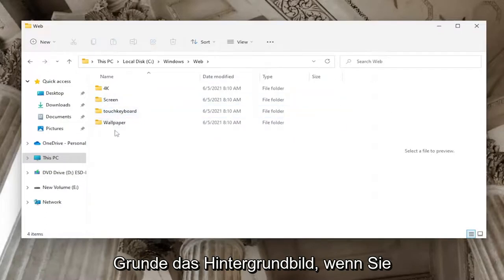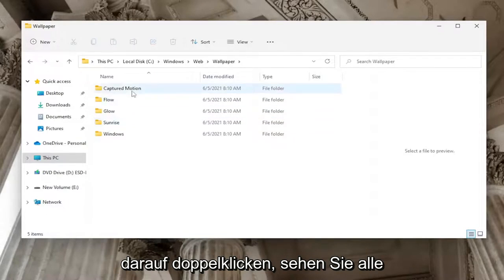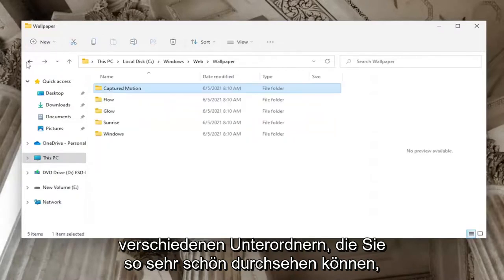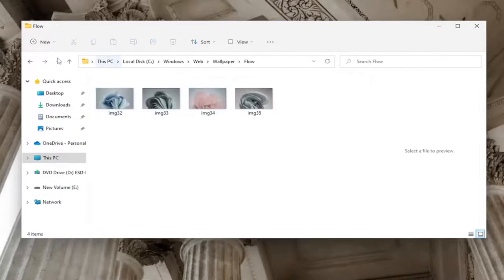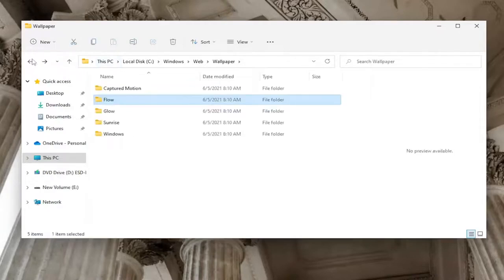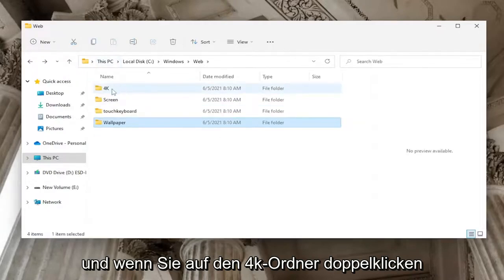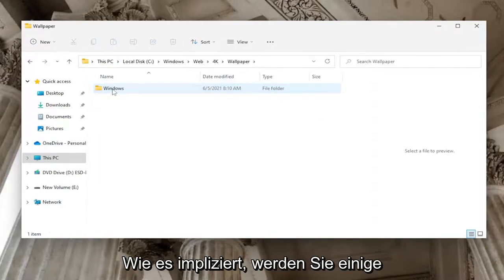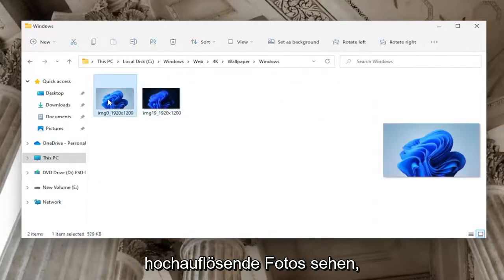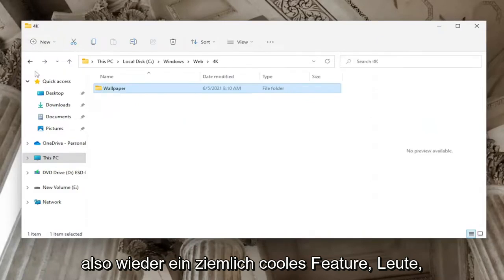Basically the Wallpaper folder, if you double click on it you'll see all of the default wallpapers in here and the various subfolders that you can look through, so very nice. And if you double click on the 4K folder, as it implies, you'll see some high resolution photos, so again pretty cool feature there guys.